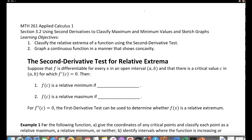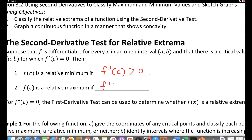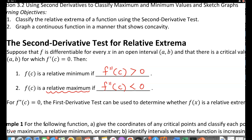In 3.2 we use the second derivative test. You find the second derivative, then plug in the critical value c. If f double prime of c is positive, then f of c is a relative minimum. If f double prime of c is negative — less than zero — then f of c is a relative maximum. You need to find both the second derivative and the critical values.